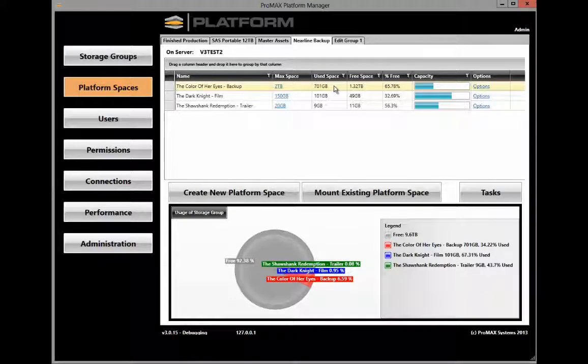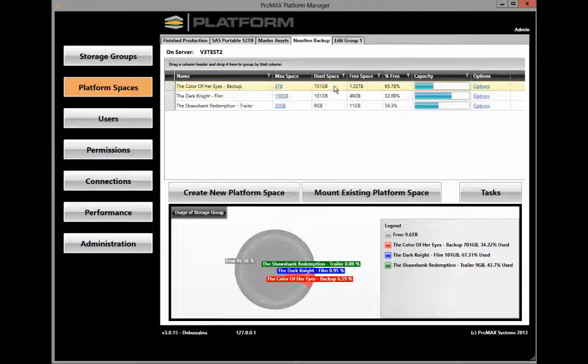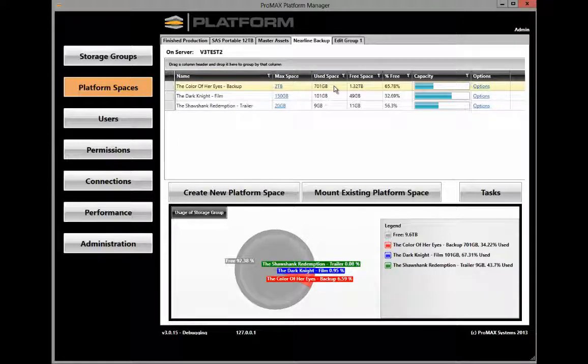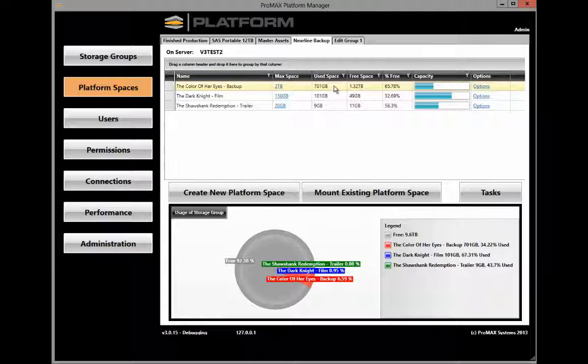The great part about this backup system is that it's continuous, so any additional changes that are done within the Edit Group are automatically copied to the Nearline Group.